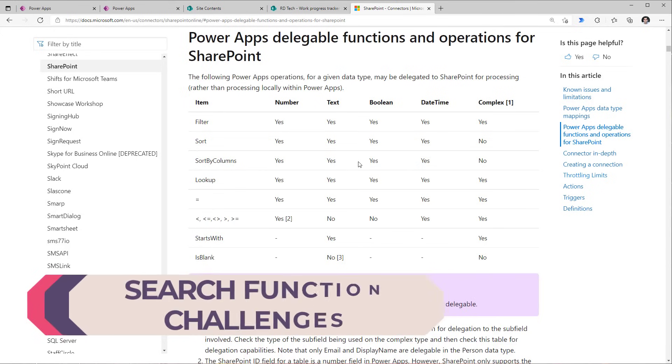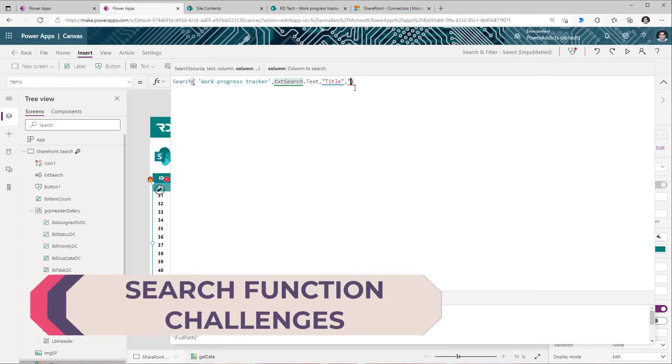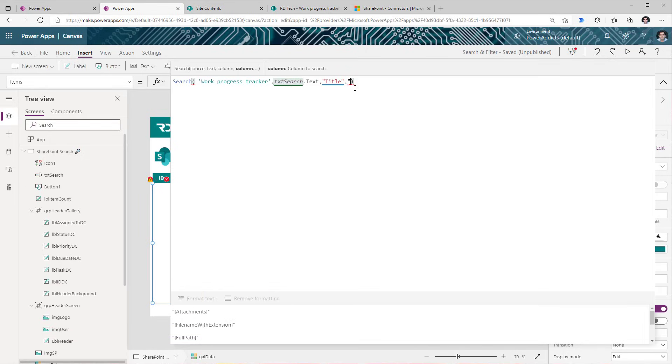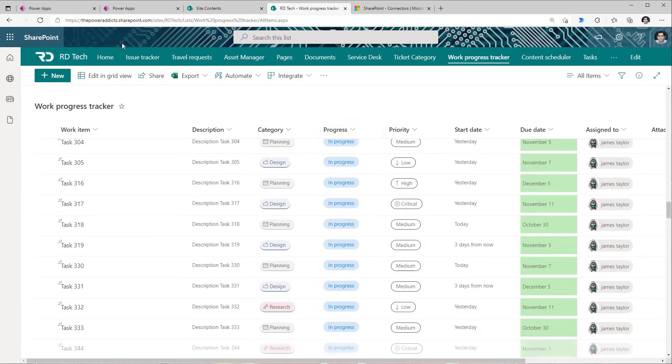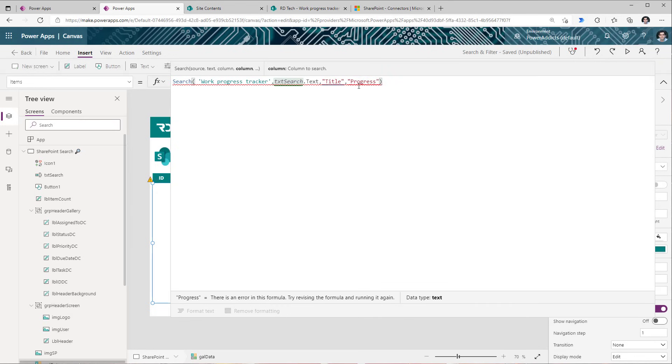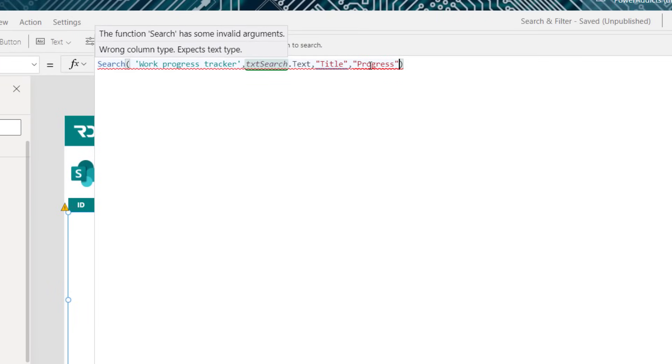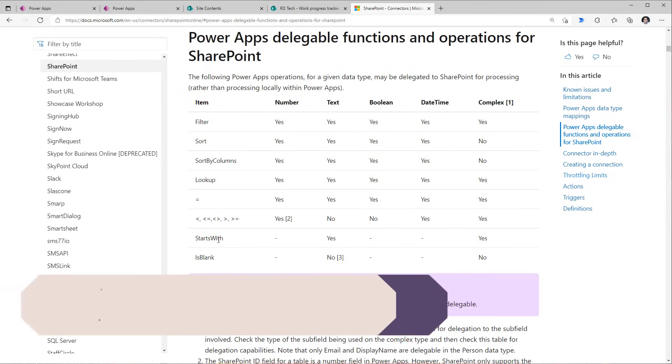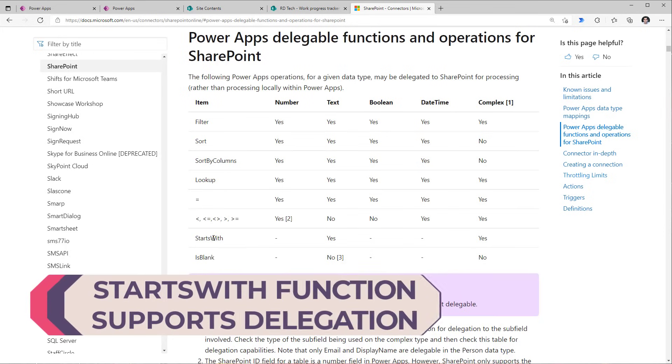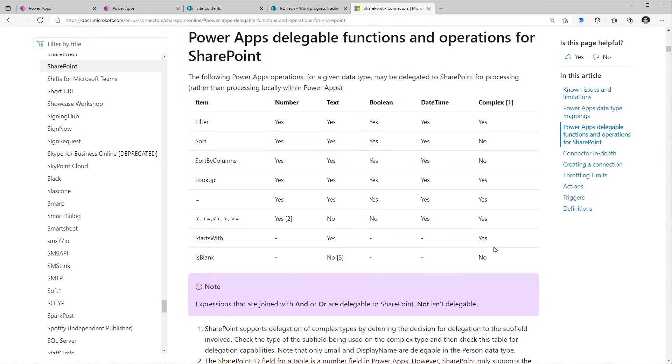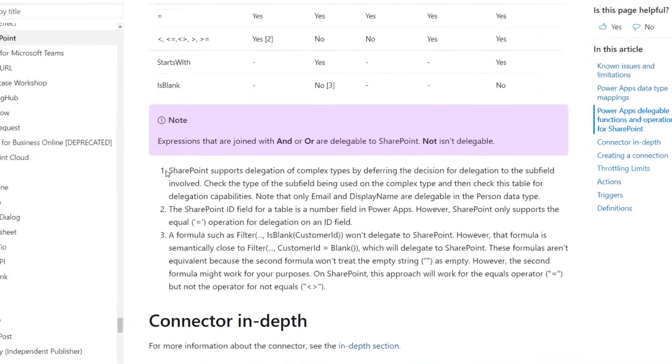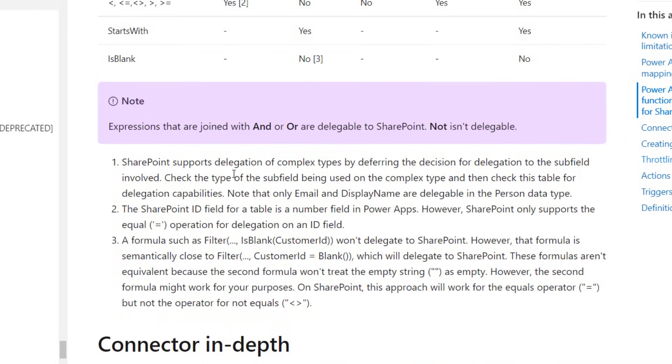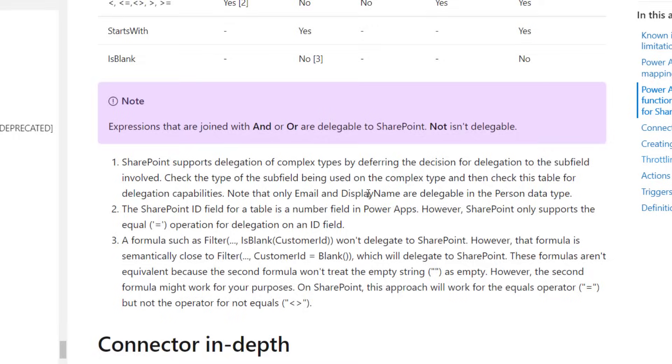The search function is just not delegable with SharePoint. The search function itself is only supported for a certain set of column types. So in my dataset I have a choice column called progress. If I wanted to search in this column, if I type that column name here, it will give me an error because the only supported data type here is text. Now with SharePoint there is another function called starts with, and this function is delegable with text columns and complex type columns. Here it says complex one. So if I head over to the first point here, the only complex type column that is supported is the person type column, and in there the email address of the person and the display name of the person are delegable.